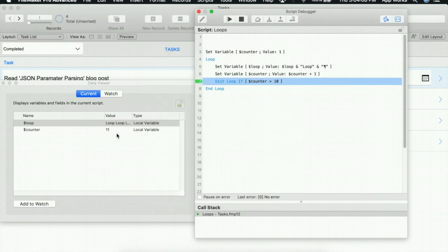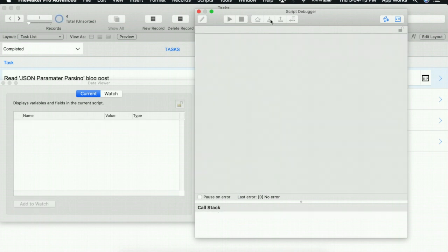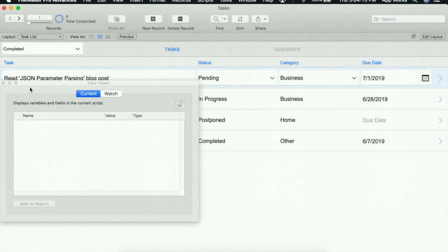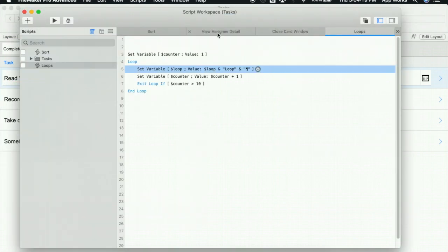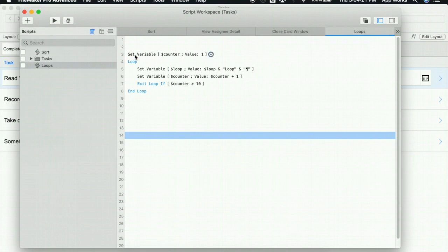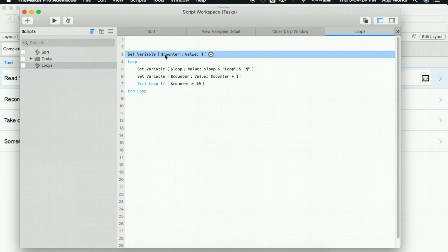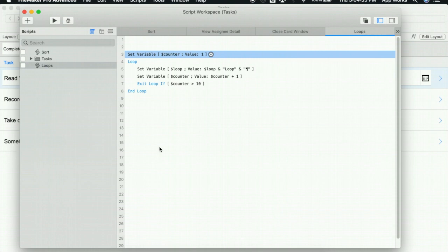Now this is just something really basic to get you started thinking about how loops work. Let's go back into our script workspace and show you one more really common workflow that you're going to see. I'm going to keep my counter because what we're going to do is loop through our found set of records to see how many there are.